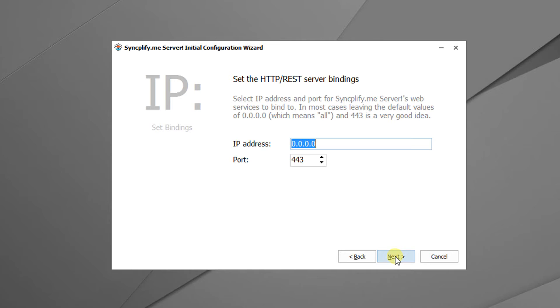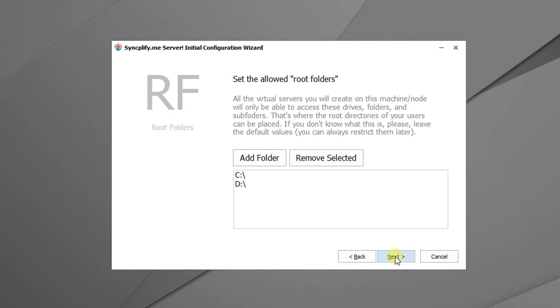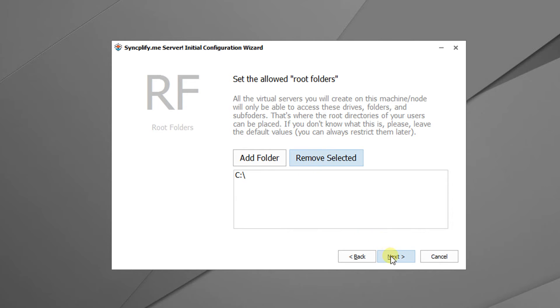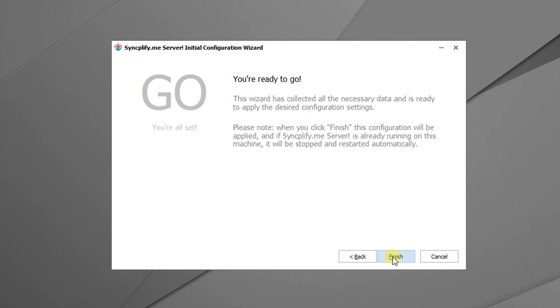Now it's time to specify the bindings for the REST API server. Since IIS is not installed on this machine we leave these settings unchanged. Then we set the drives and folders that SyncplifyMe server will be allowed to use as routes for the users. The configuration wizard has now enough data, let's click finish.